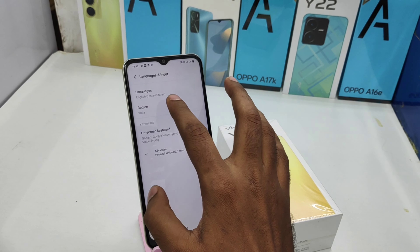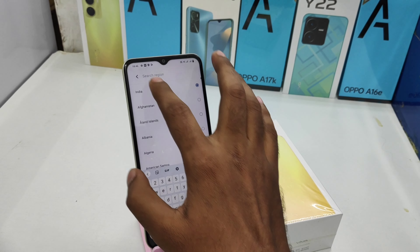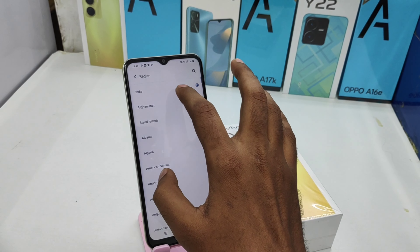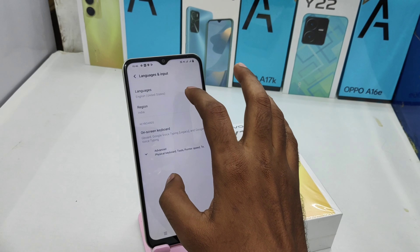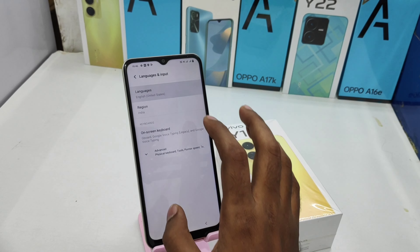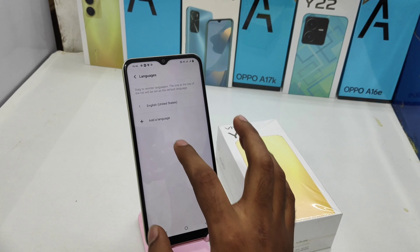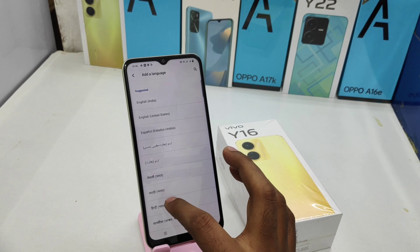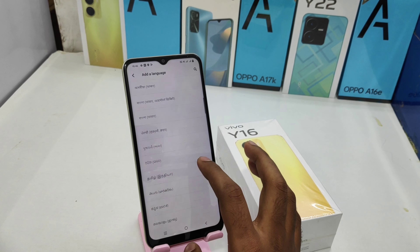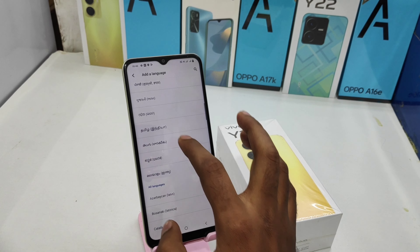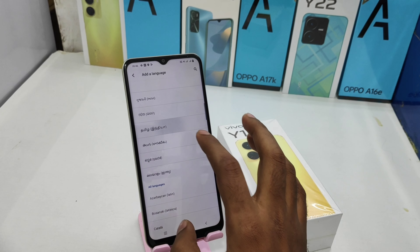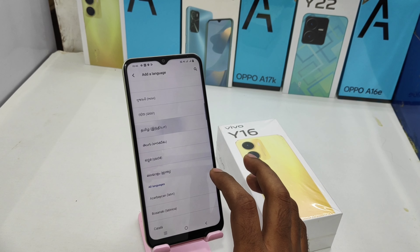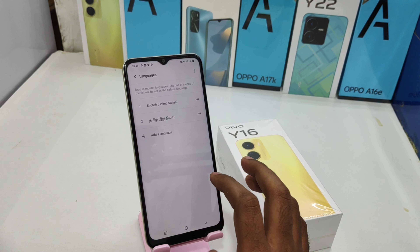If you want to change the language, click the Language option. India region was successfully changed. Click the Language option and then click Add a Language, and choose your own regional language. My regional language is Tamil, so I choose it.